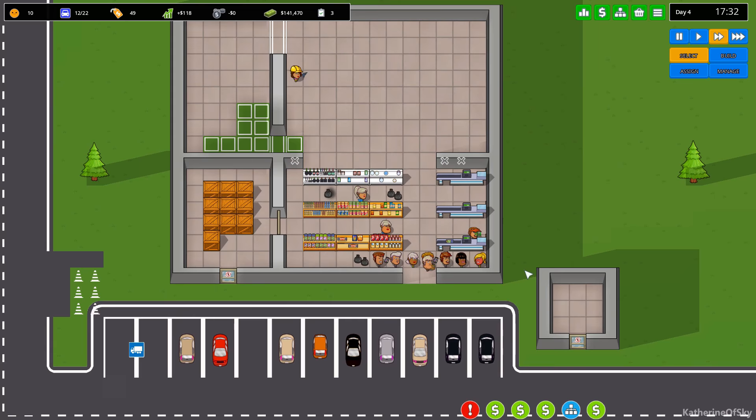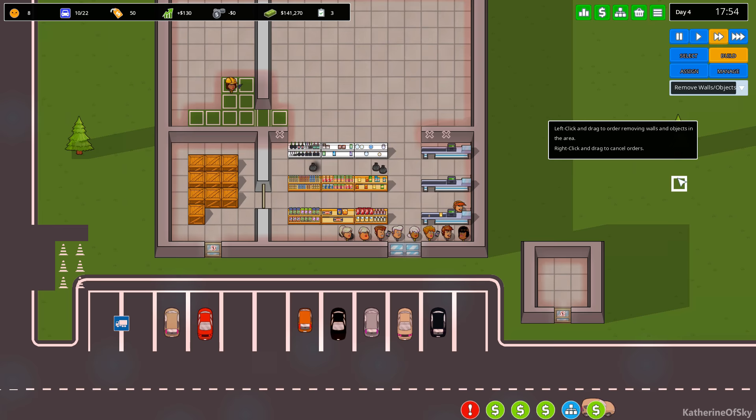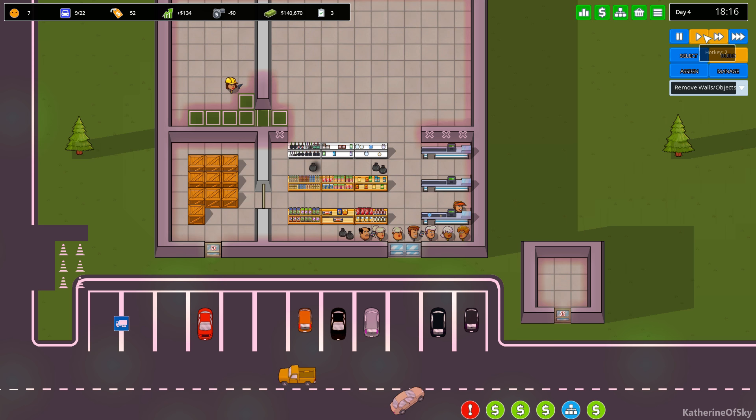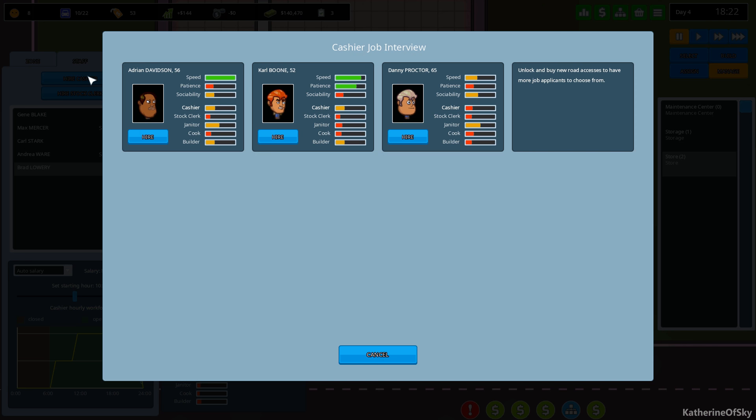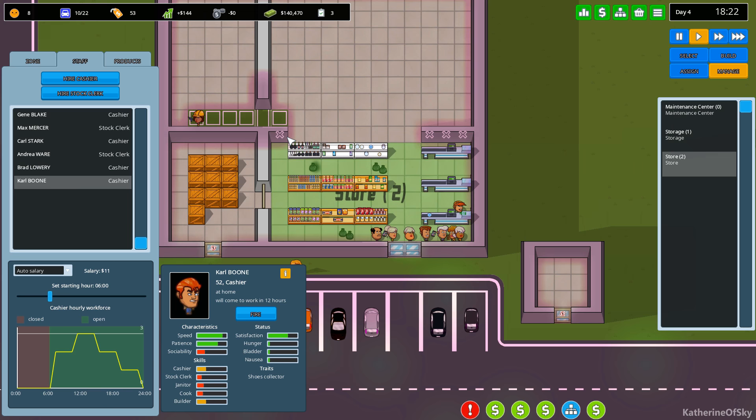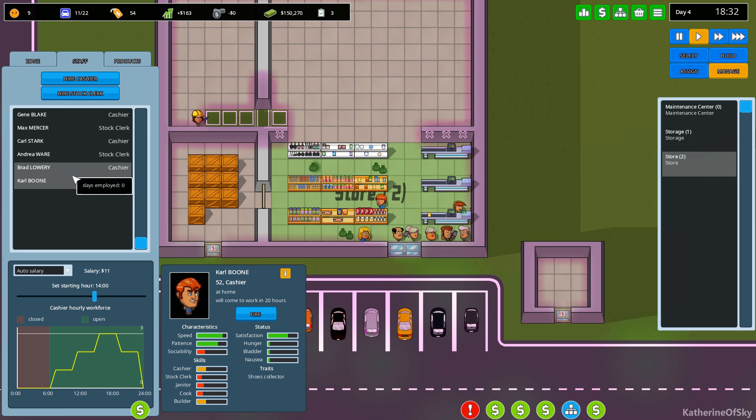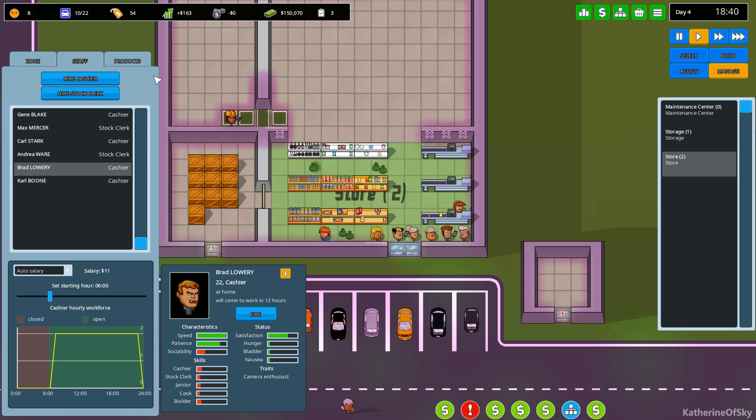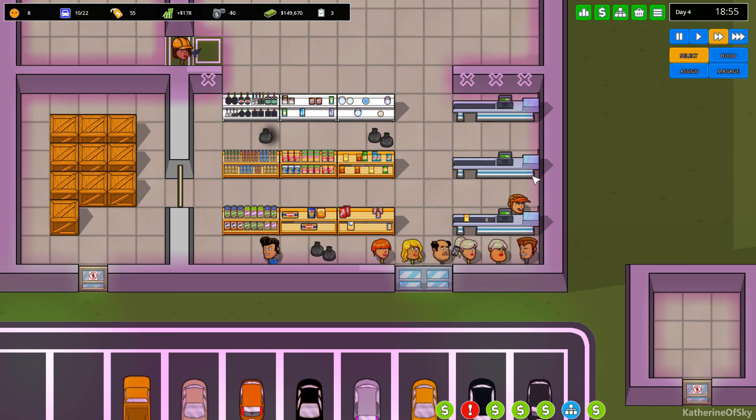Okay. Let's remove this wall here. You know what? I'm going to hire another cashier. I'm going to hire two per each shift. That's what I'm going to do. Ooh, unlock and buy new road accesses to have more job applicants to choose from. We should probably do that. Let's hire Carl. He's fifty-two. Let's put Carl at the end here and then put Brad a little bit more in the morning. Perfect. Come on, guys. We need another guy working. Where are you?